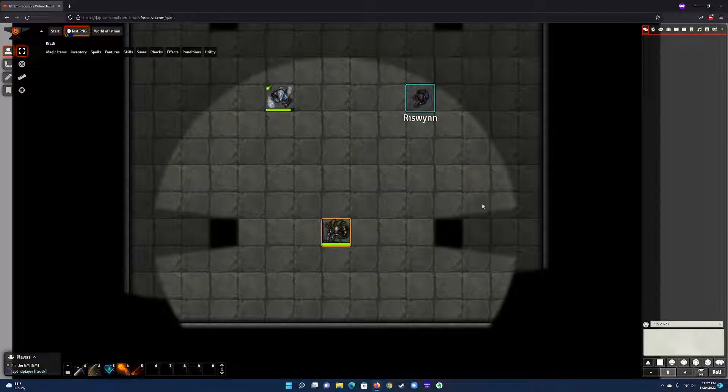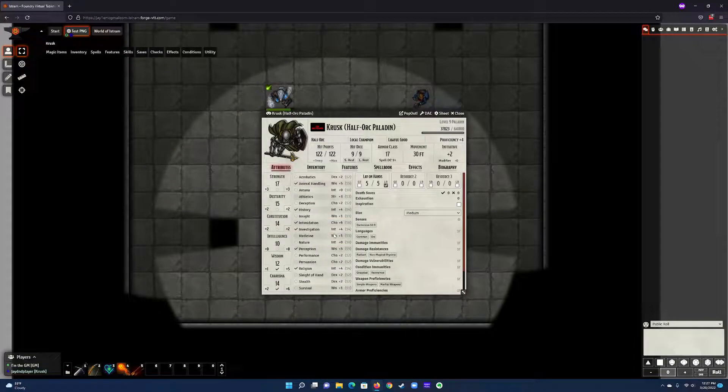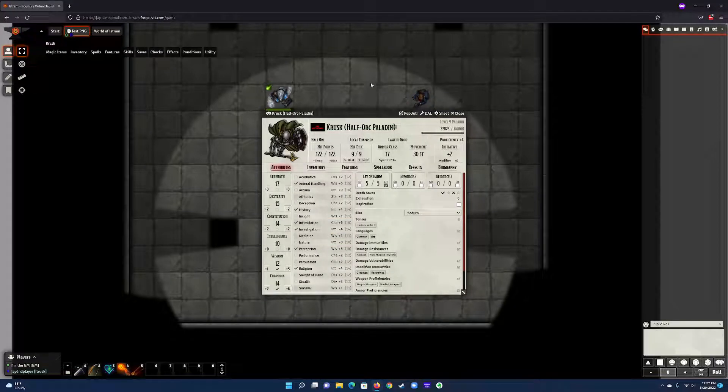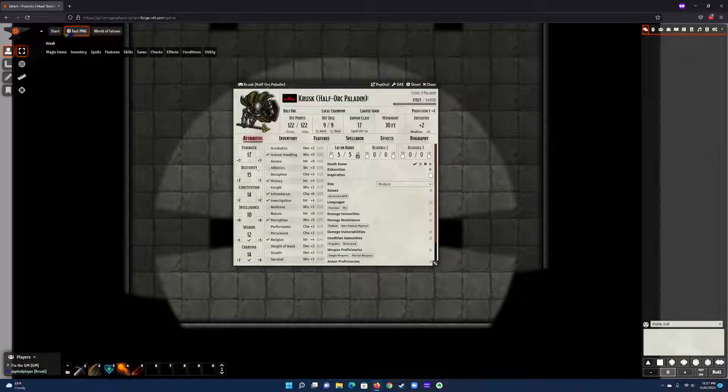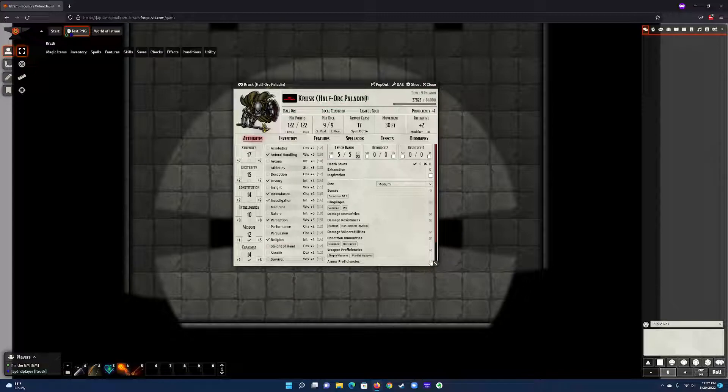First, the character sheet. I'm logged in as the player version of myself, and this is the standard character sheet that we use for everybody.